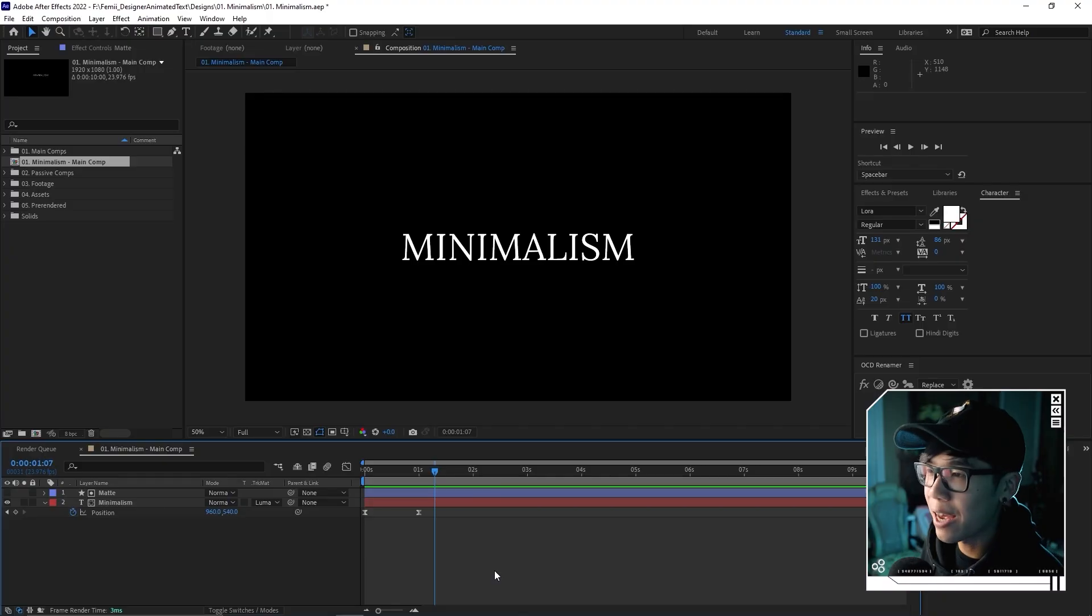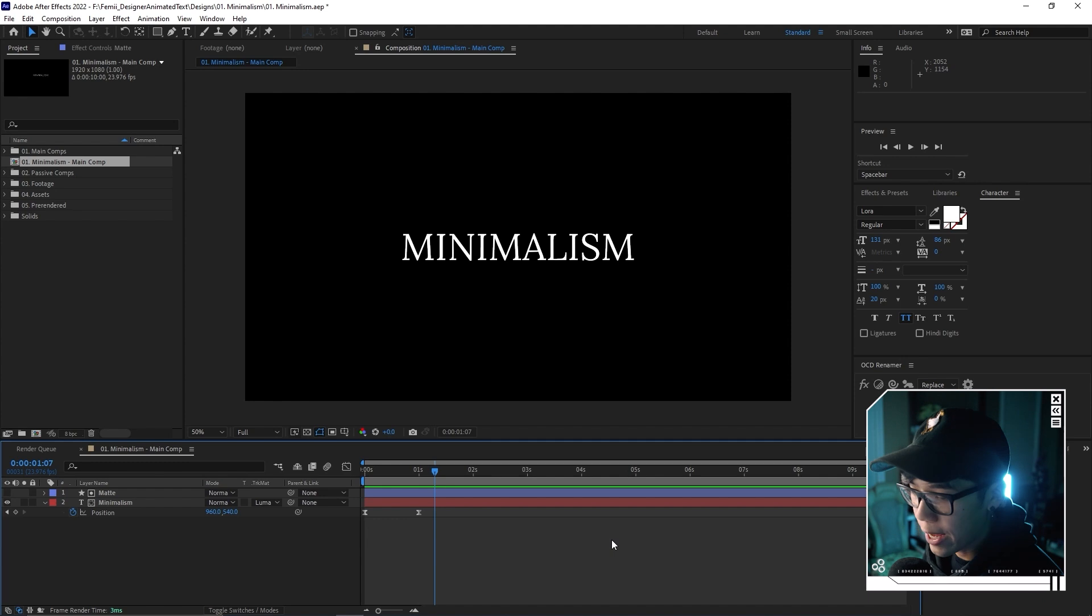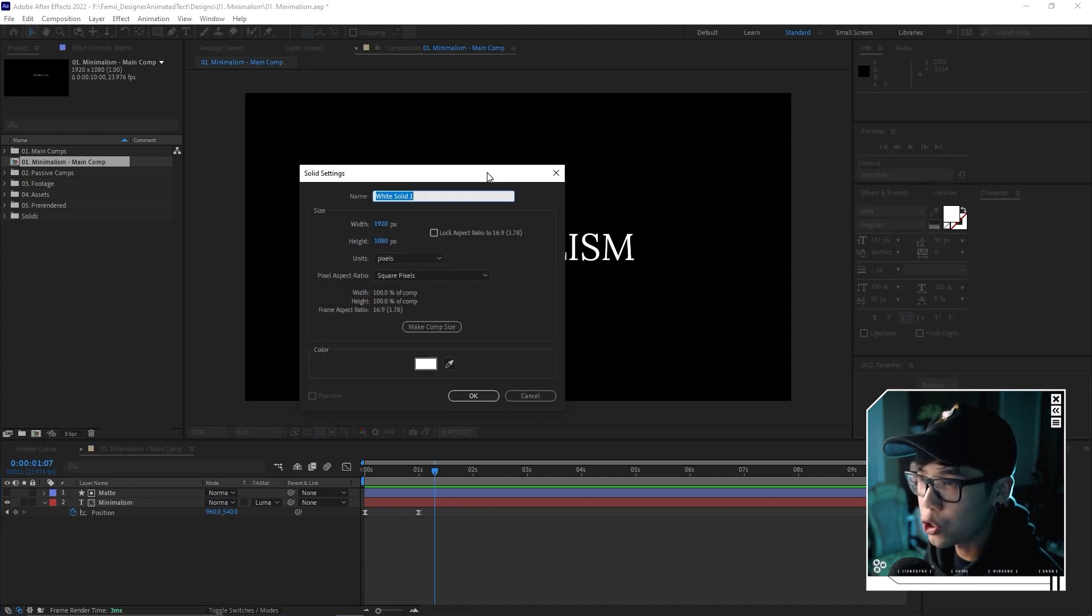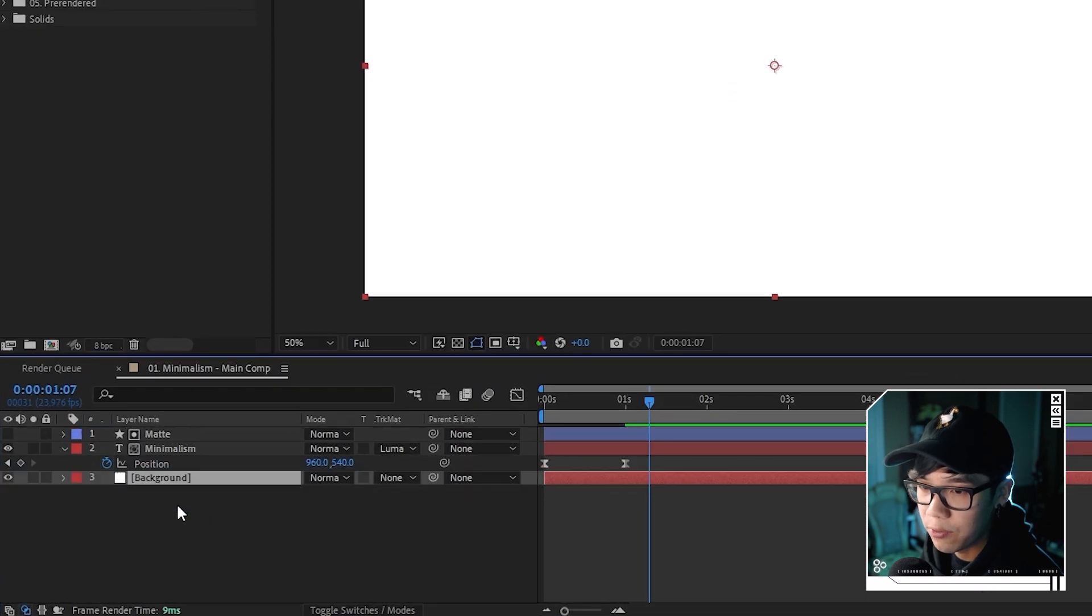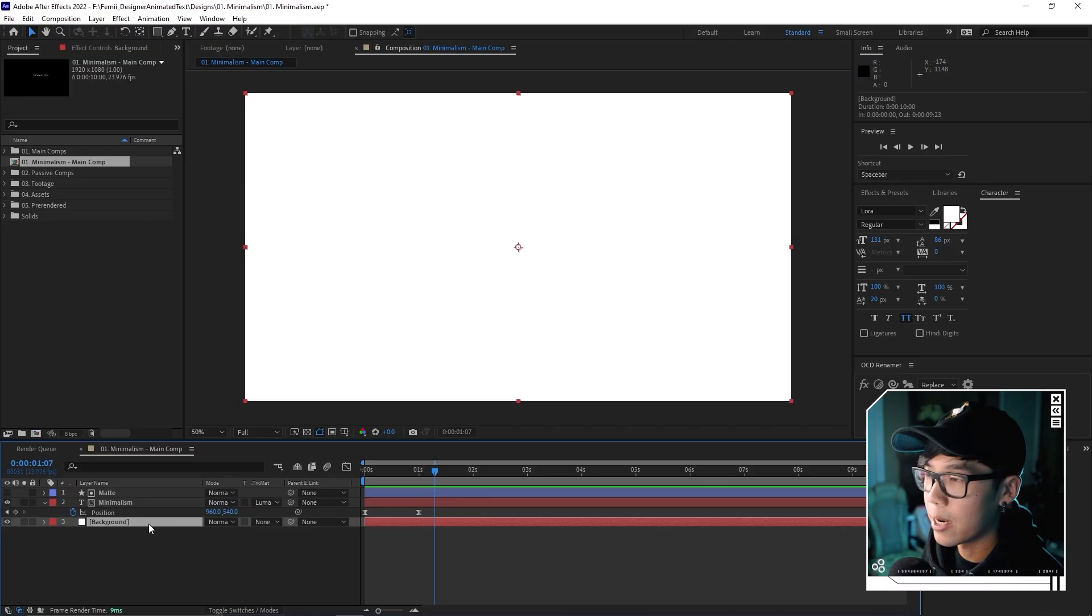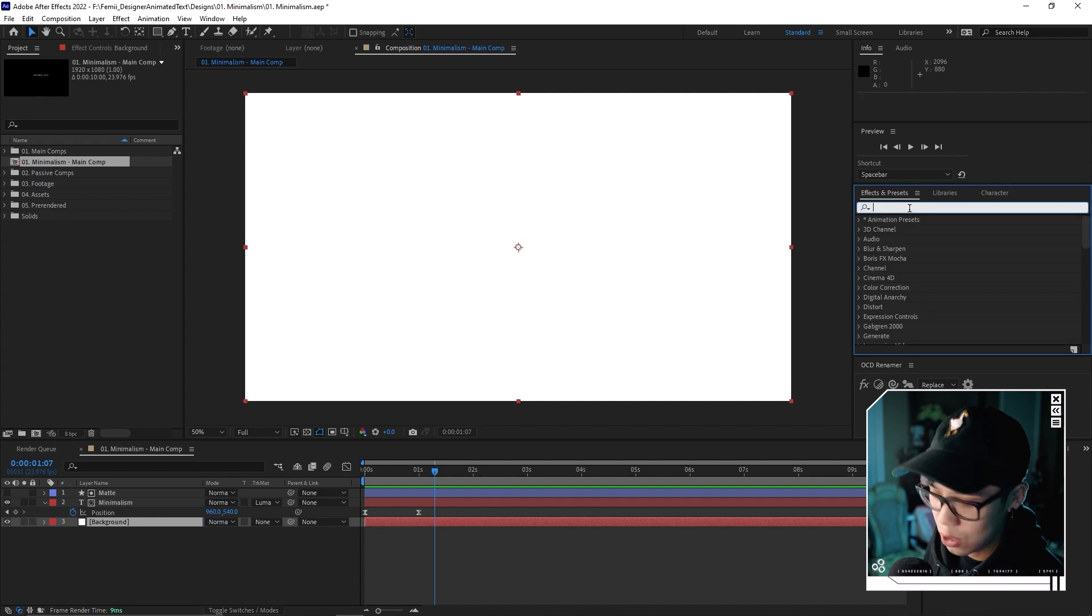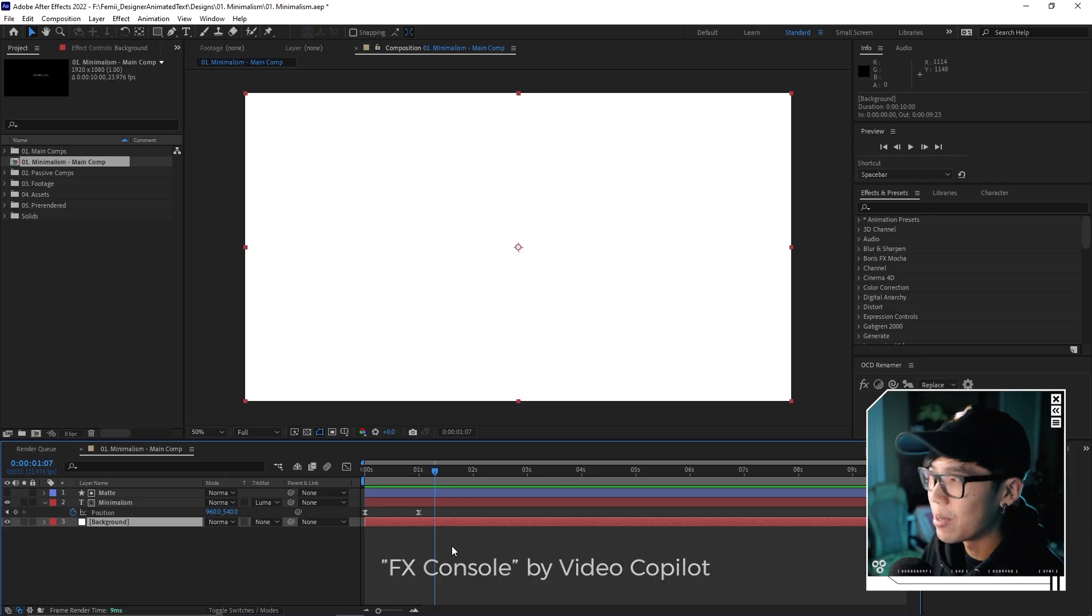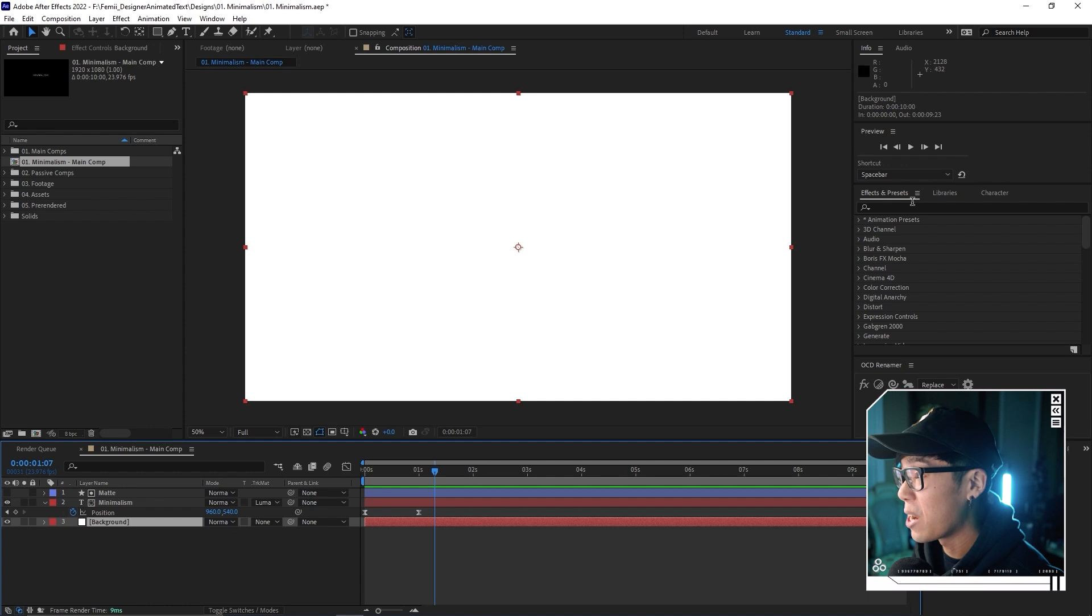This is the bare bones on how you can make a simple yet clean animation for your text. Now going forward, everything else will be to make it presentable because white text on black background is not the prettiest thing. We're going to hit control Y to make a new solid. We'll call it background and put it on the very bottom.